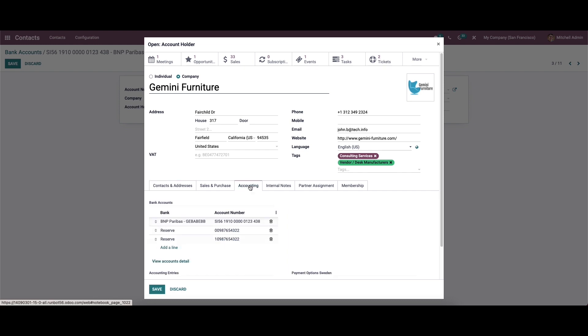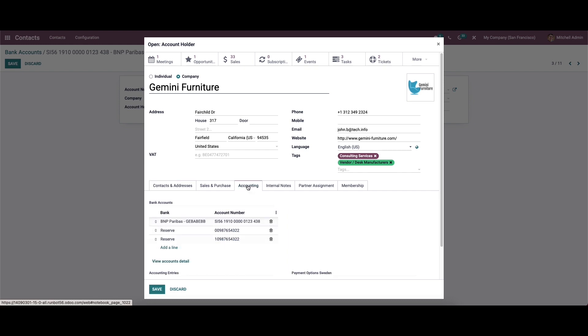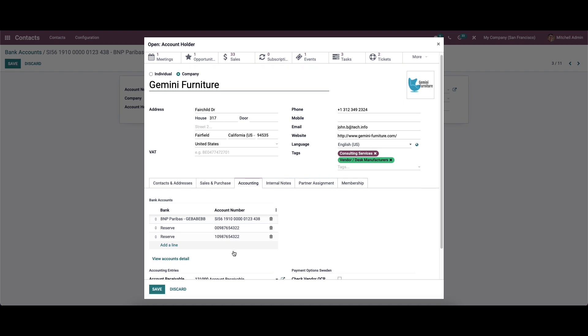Here we can choose the accounting tab, and here we can see the bank account details of the specific holder.